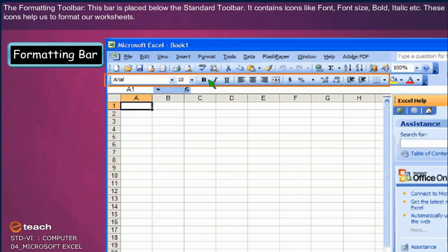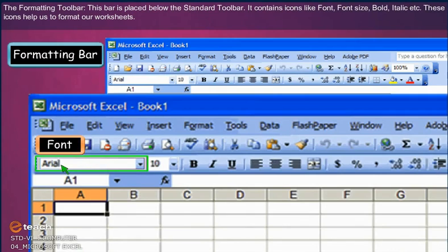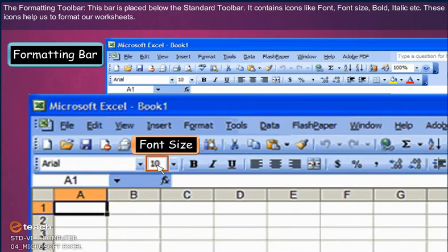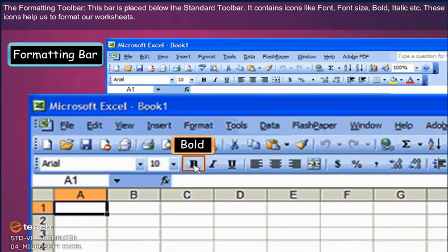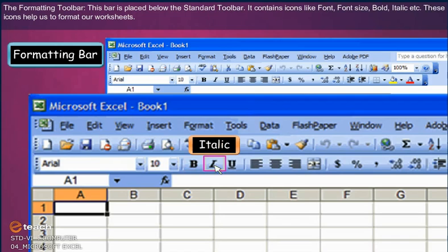The Formatting Toolbar is placed below the Standard Toolbar. It contains icons like Font, Font Size, Bold, Italic, etc. These icons help us to format our worksheet.